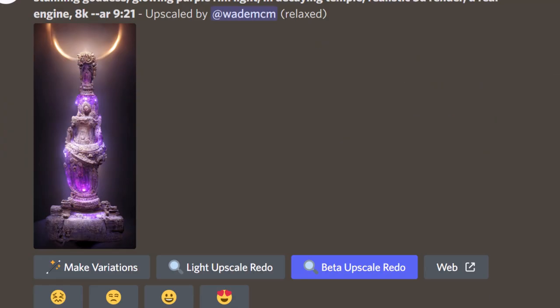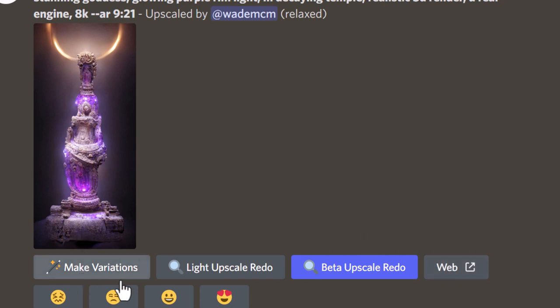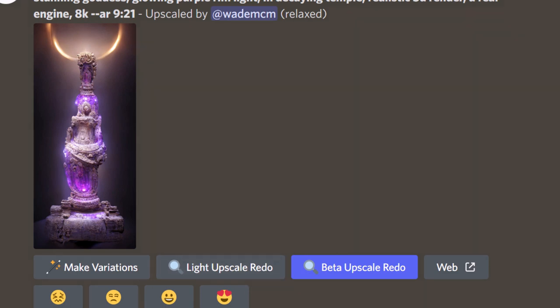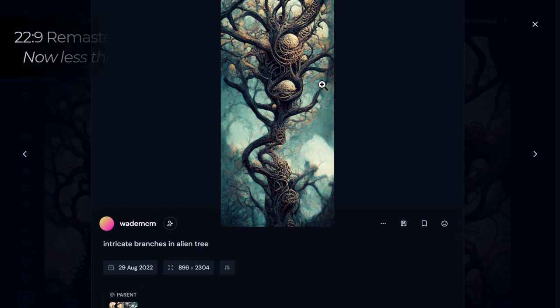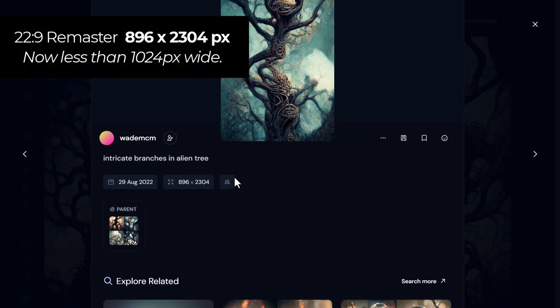If we switch to 21:9 or 9:21 you'll notice there's no option for max upscale because the image is actually too large and therefore Midjourney won't let us upscale it. So there are limitations to how far you can go with the aspect ratio. This image is actually 22:9, just a bit more than 21:9, and now that 1024 pixel width has gone.